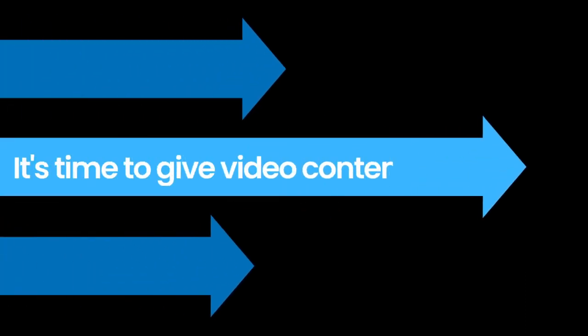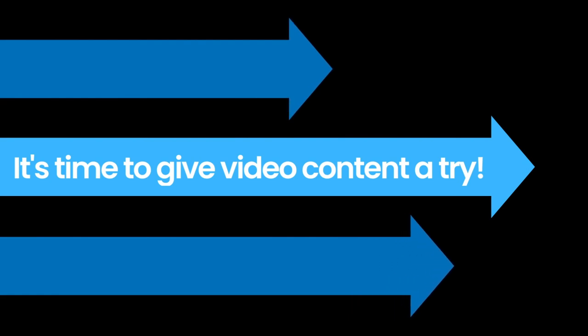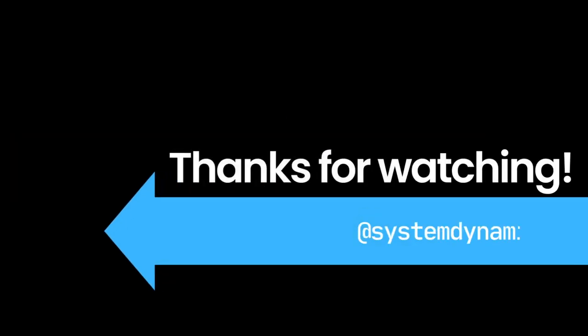Now that you know all the key aspects of creating effective video content for your business, you're on your way to attract more clients and boost your digital presence. That's all I have for this week's video. Be sure to subscribe to System Dynamics if you want more digital marketing tips, and be sure to like and comment down below. I'll see you next time. Bye!